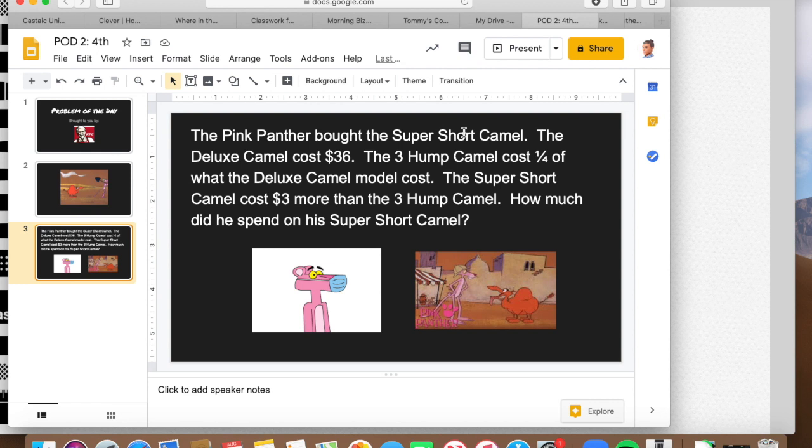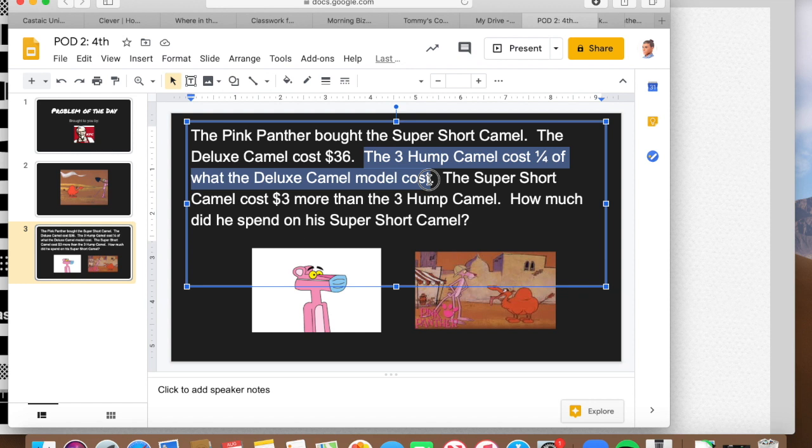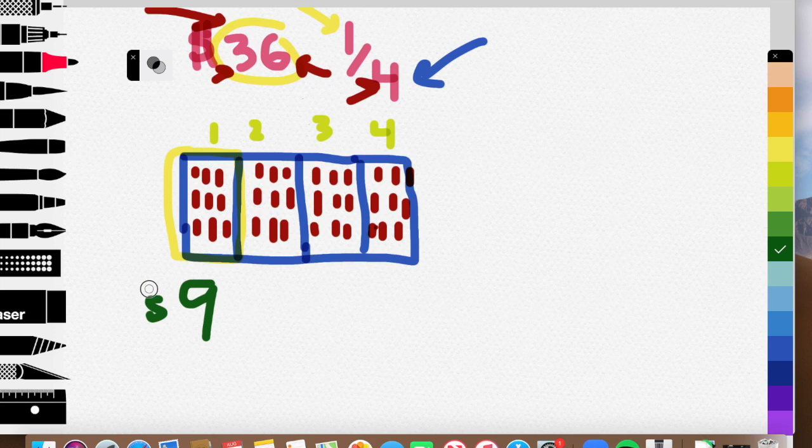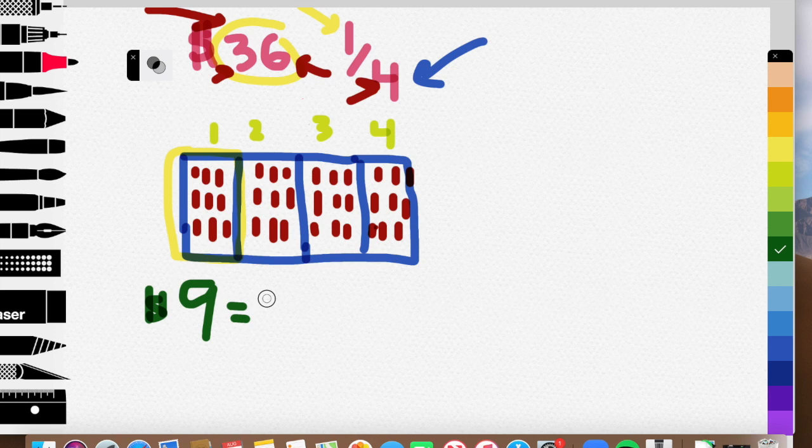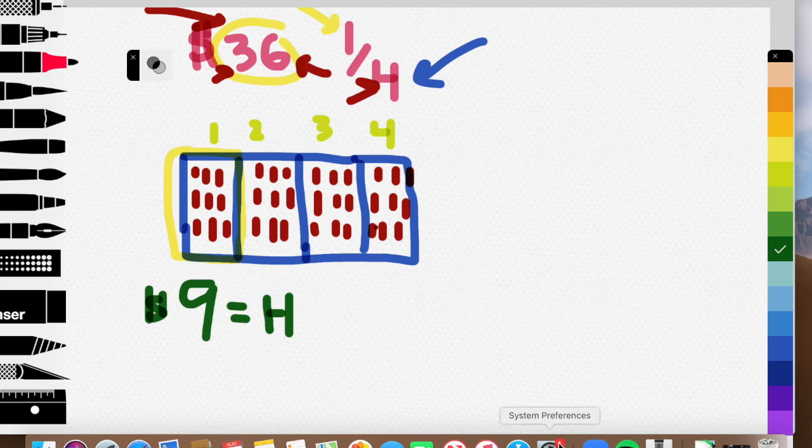Let's go back to the problem. And the problem tells us, guys, that the three hump camel cost one fourth of the deluxe camel. So the three hump camel cost $9. So $9 equals our three hump camel. Let's put an H there for the three hump camel. So $9 is the price of that three hump camel.